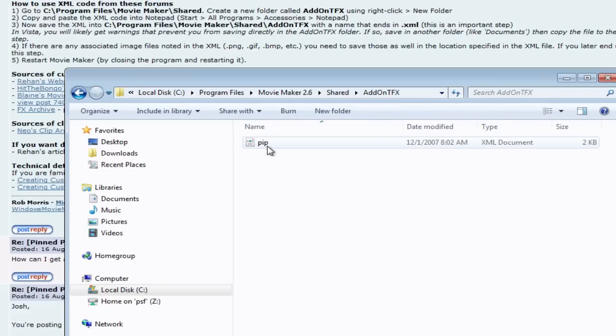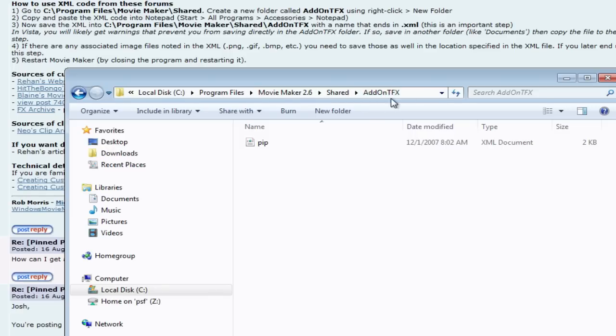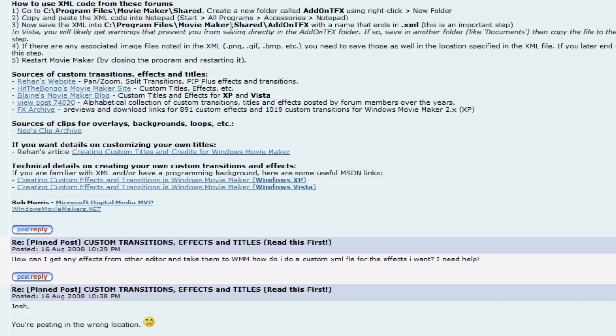And then we download all these different transitions. They are just XML format. PIP.XML, I added that into my AddOnTFX folder. Now, this is case sensitive, so you're going to have to create a new folder here. But all of this is done right here for you.